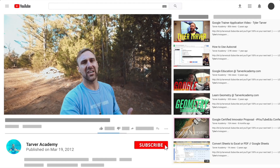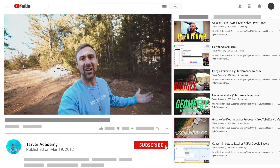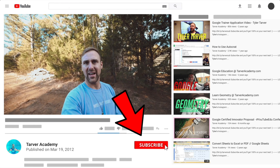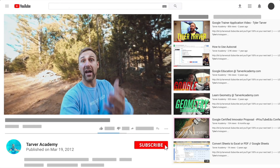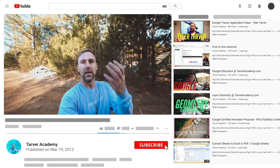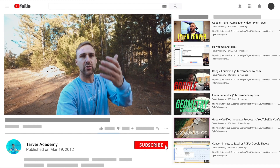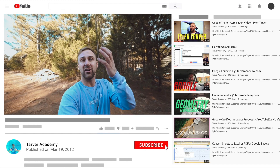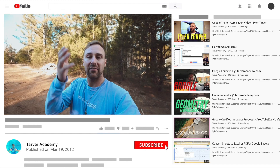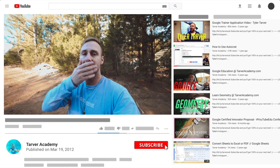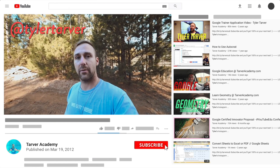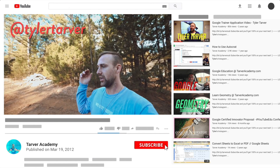Also, if you want me to come to your school and help train your teachers, administrators, or students, and help make your life easier with Google, just let me know. I've got links in the bio on how to get in touch with me. DM me at Tyler Tarver on Instagram or Twitter, or hit my email at tylertarver@gmail.com.